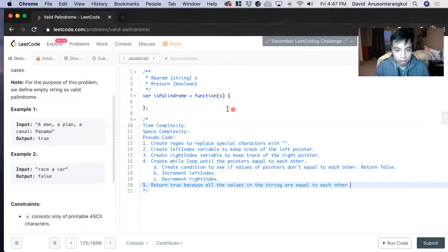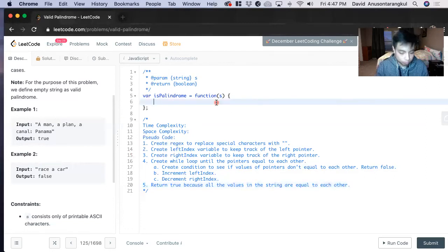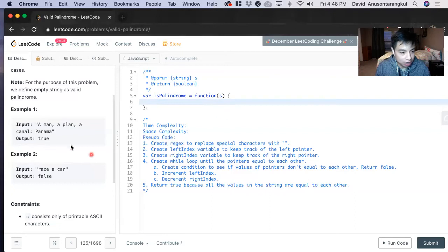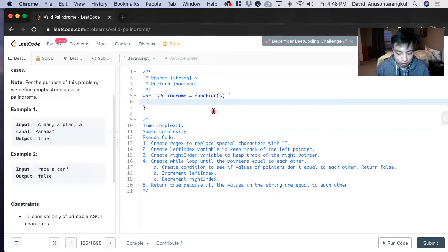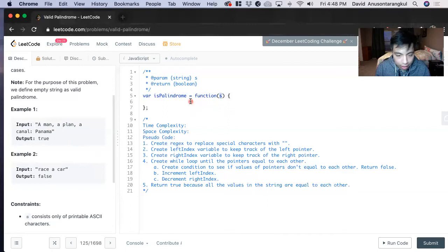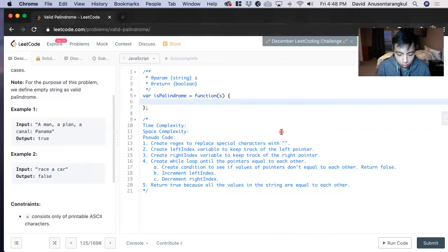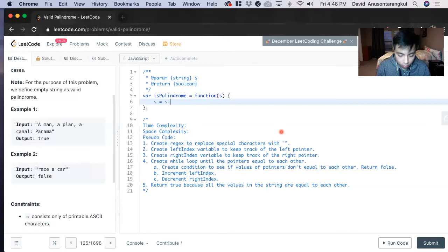Okay, now let's put this into code. So the first step is we've got to get rid of all the special characters and spaces. This S, the string, we're going to create an entire new one.